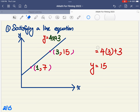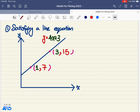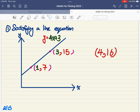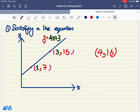Now, a quick question — you can pause to think about it. If I give you the pair of coordinates (4, 16), meaning when x equals to 4 and y equals to 16, does this pair of coordinates satisfy this equation? If you've given it some thought and calculated it, you'll find that this pair of coordinates does not satisfy the equation.